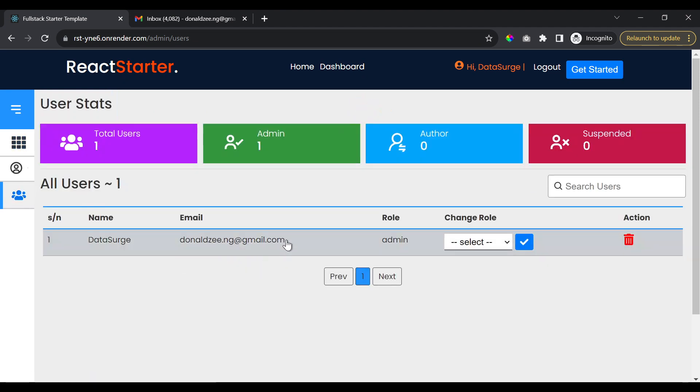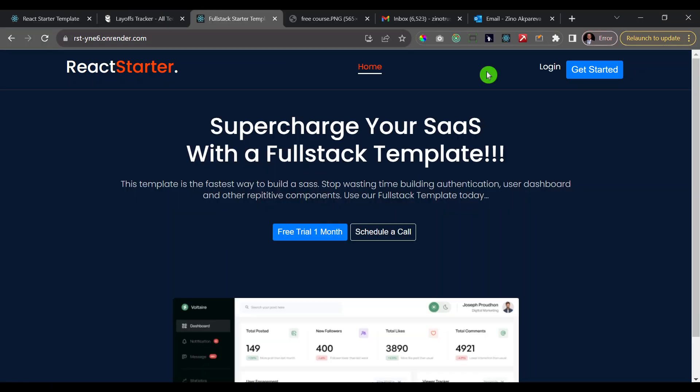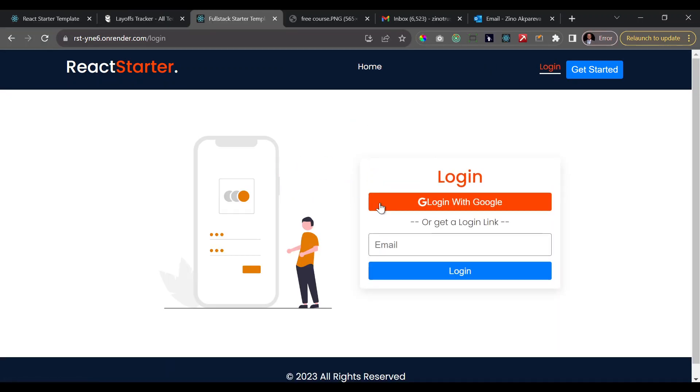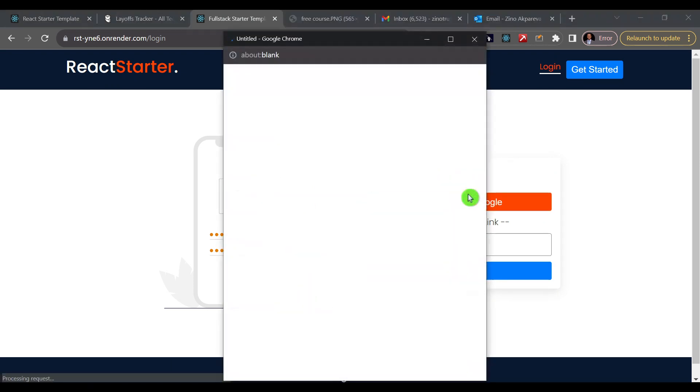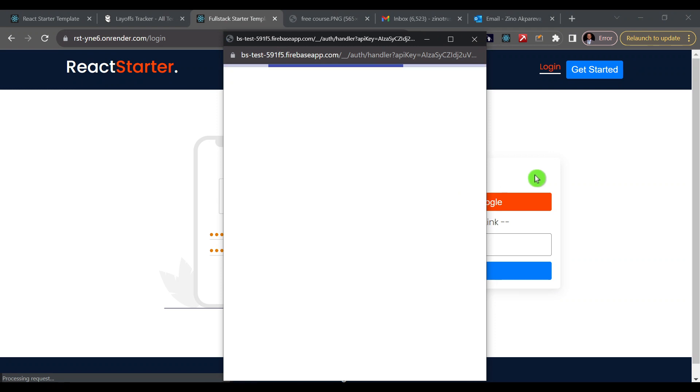If I go to my dashboard and I click on these users, you'll see here that currently there's just one user on this application and that user has a role of admin. All right, so what I'm going to do is I'm going to go ahead and create a new account as a regular user. So right here I'm going to click on login and I want to login with Google for now.